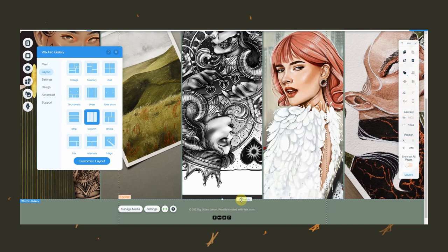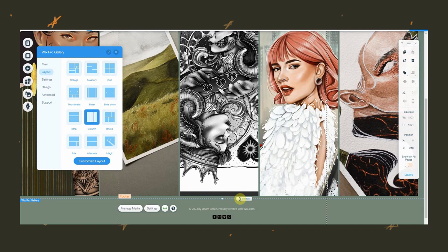So on the gallery's settings, you can actually change the layout of your gallery and the way it shows your art, and there I found the column option which was my final decision.